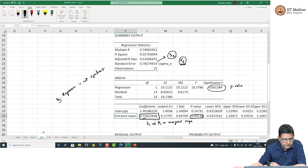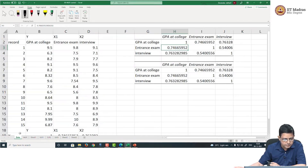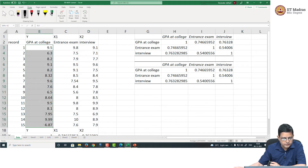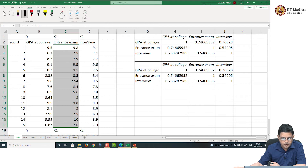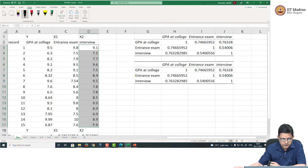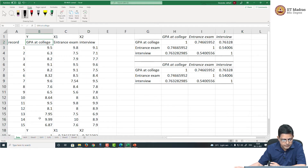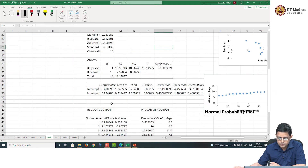Let us look at the impact of the other explanatory variable — the interview scores. By the way, an astute reader would have already noticed that all the scores are on a scale of 0 to 10. So let us look at the impact of interview scores on the CGPA during MBA. Let us do that using SLR 2.